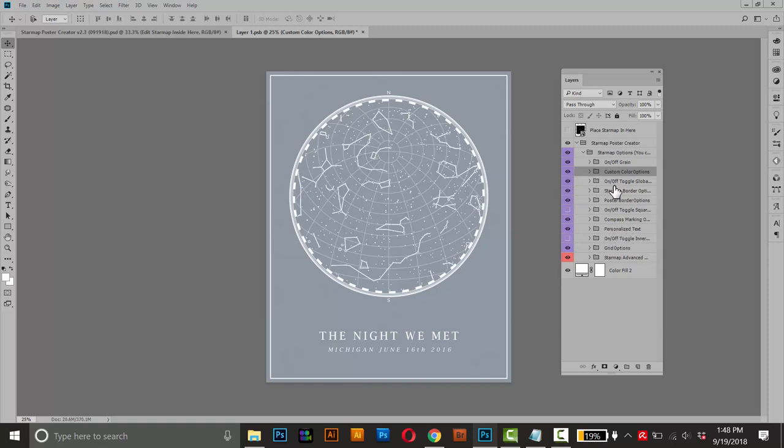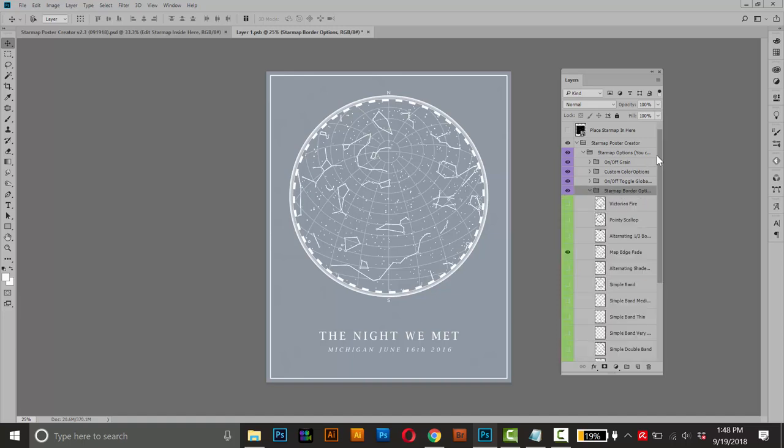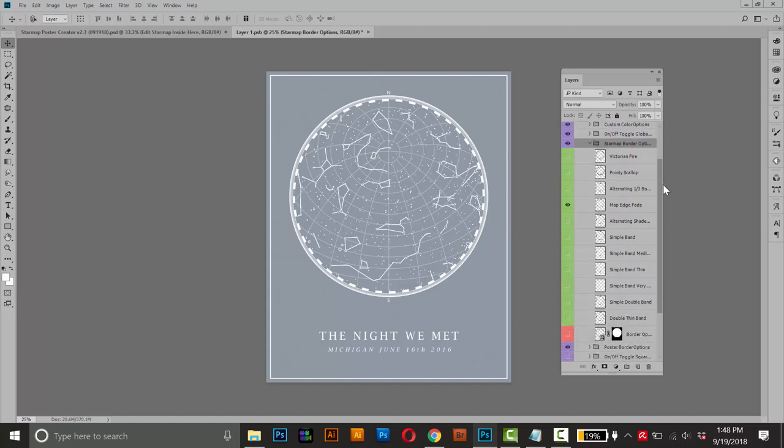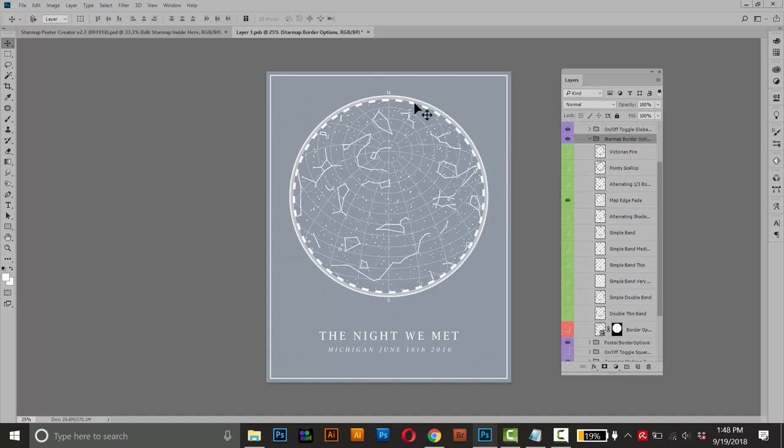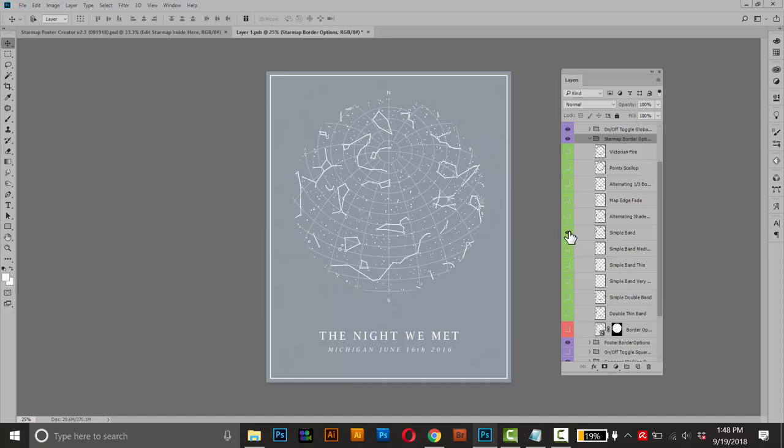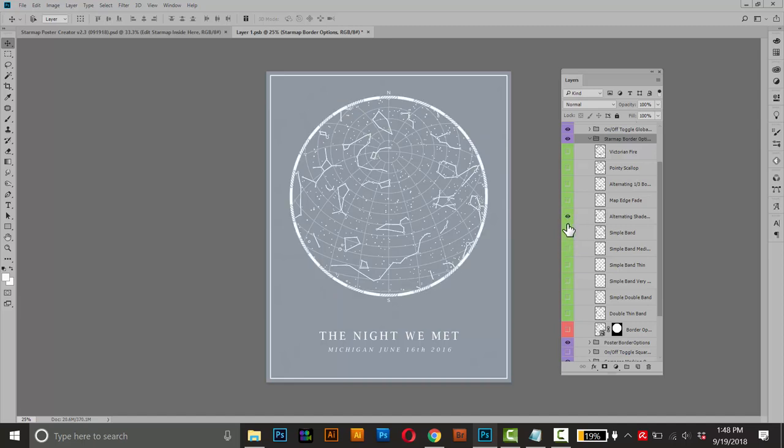So the next one is the border options. So if you open that up, it's an options folder. So if you open it up, it'll give you some choices. And this is all the choices for the star map borders. So I can turn off the default one and choose another one. You'll have to try them out and see which one you like.